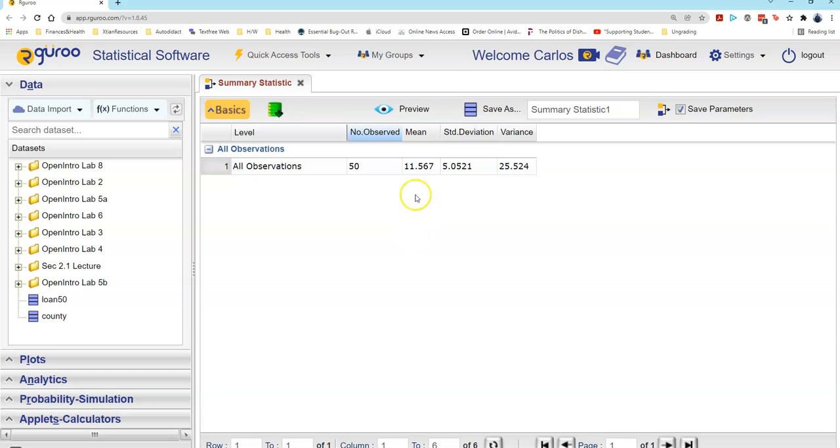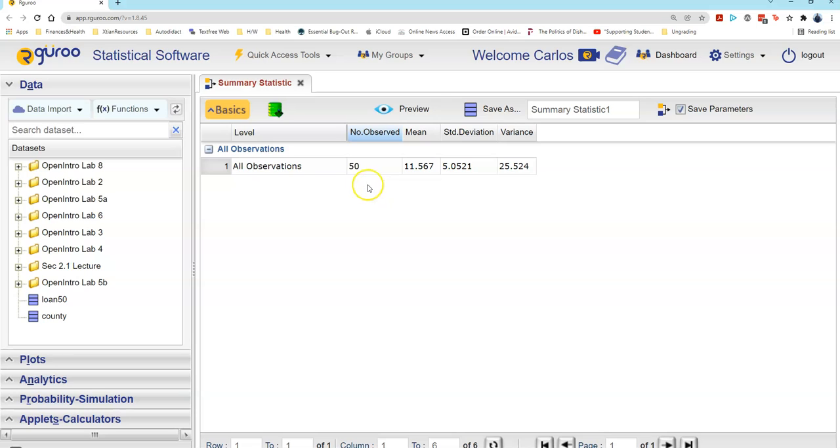The mean is what we call a measure of center. The standard deviation, which we will discuss later, is what we call a measure of spread when we're looking at two-dimensional views of data. That completes our look at how to use Rguroo to find these important two-dimensional statistics for the interest rate variable in the Loan 50 dataset.